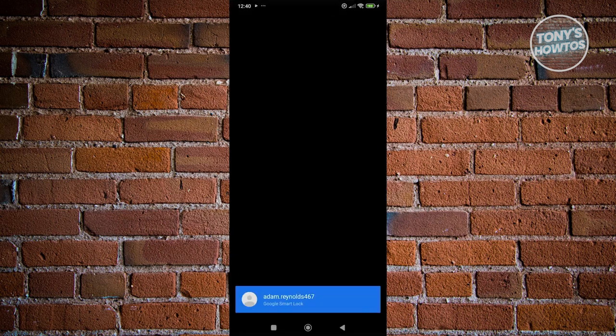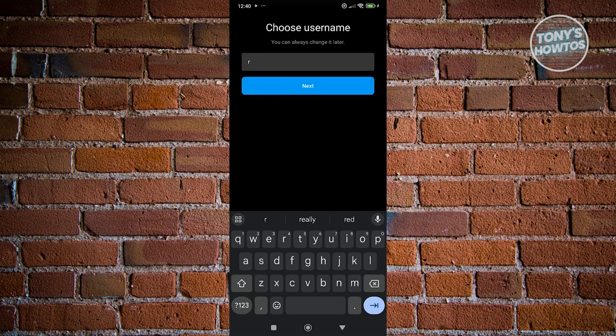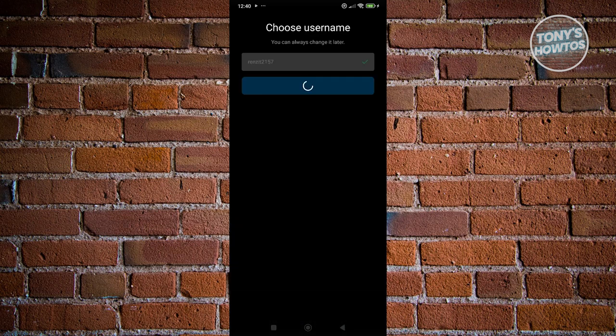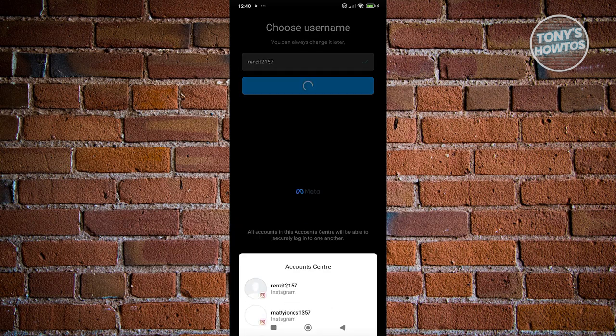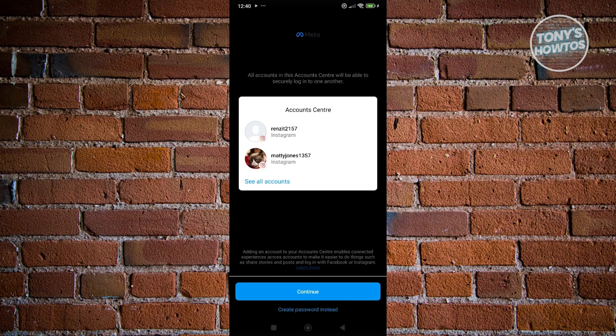What we need to do is choose our username. The crazy thing about Instagram here is it actually allows you to create another account from the same email. So we just need to choose our username. For example, I'm going to maybe use this one. Let's go ahead and choose this one, click on next. We want to choose our account and the account is able to securely log in to one another.